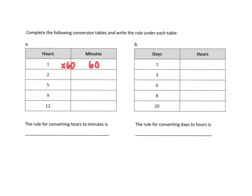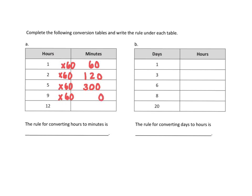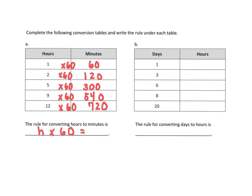What about two hours? 120. What about five hours? Zero times five is zero. Six times five is 30. So we have 300 minutes. What about nine hours? Multiply that by 60, and we get 540. Times 60 with 12 hours is 720 minutes. So the rule for converting hours to minutes is basically taking that hour and multiplying it by 60 to get the minutes. So minutes equals 60 times H. We need to remember that we're multiplying by 60 in order to convert hours to minutes.